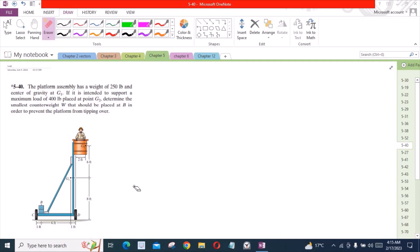According to this problem, the platform assembly has a weight of 250 lb and center of gravity at G1. If it is intended to support a maximum load of 400 lb placed at point G2, determine the smallest counterweight W that should be placed at D in order to prevent the platform from tipping over.